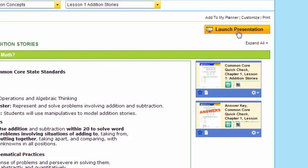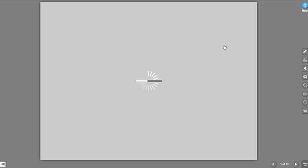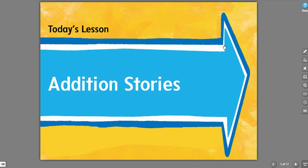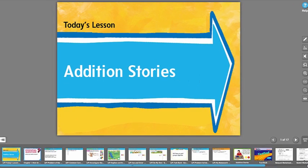Now let's open the entire presentation by hitting the Goal Presentation Launch button. Now that that's opened, we can see the entire 17-slide presentation built for this lesson.